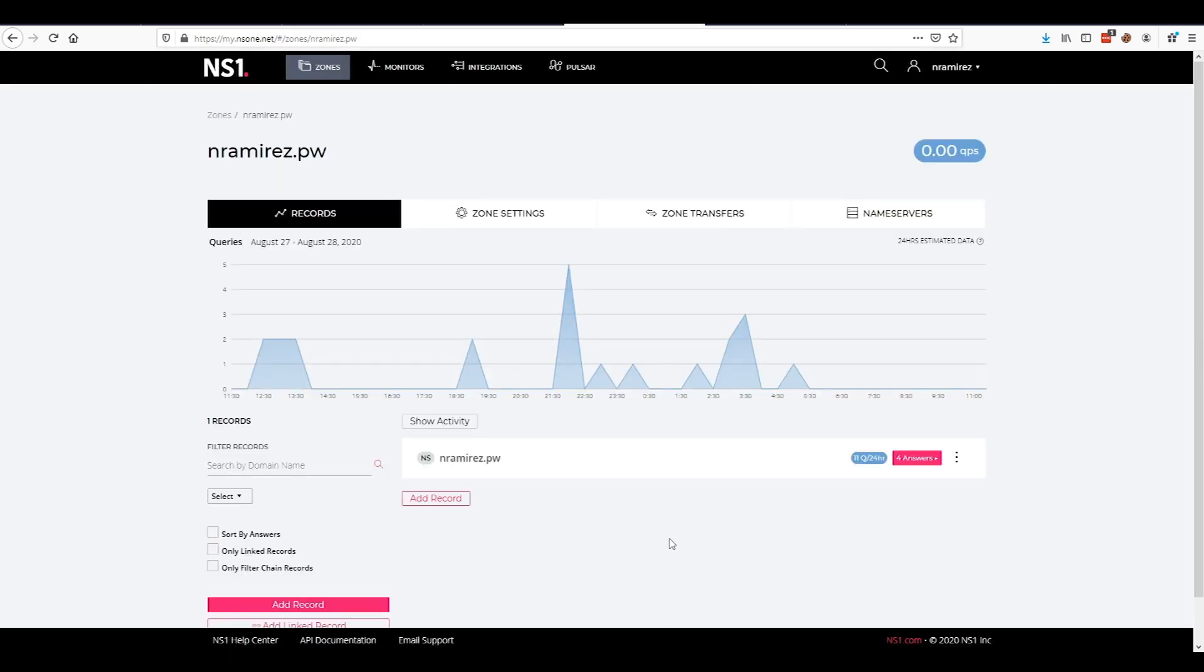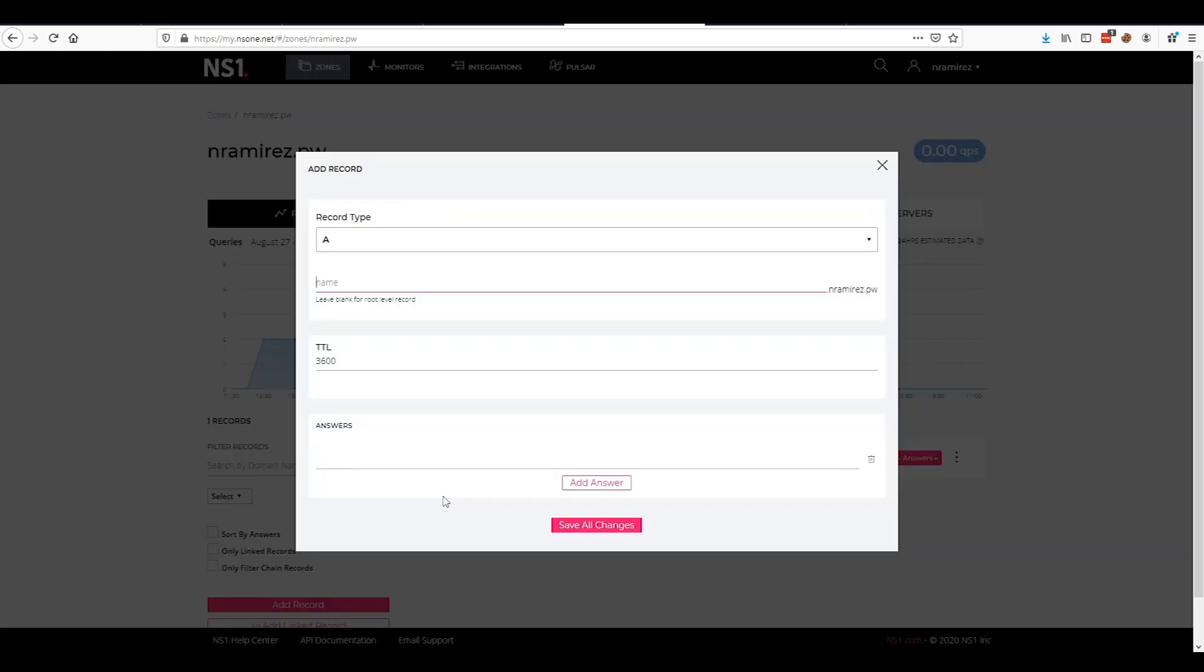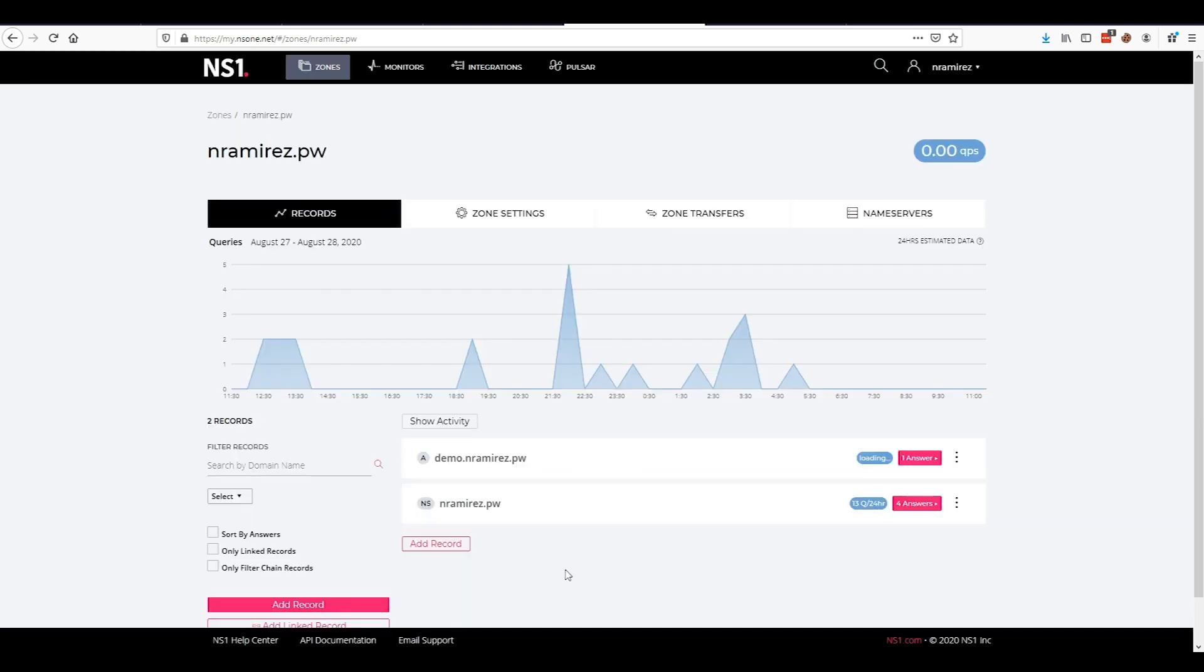I'm using NS1 for my DNS as my DNS provider. You can use any DNS provider that you would like. I'm going to add an A record for this. I'm going to call this demo. So it's demo and then my main domain name. Then I'm going to put the IP address for Azure's load balancer there and save the changes.